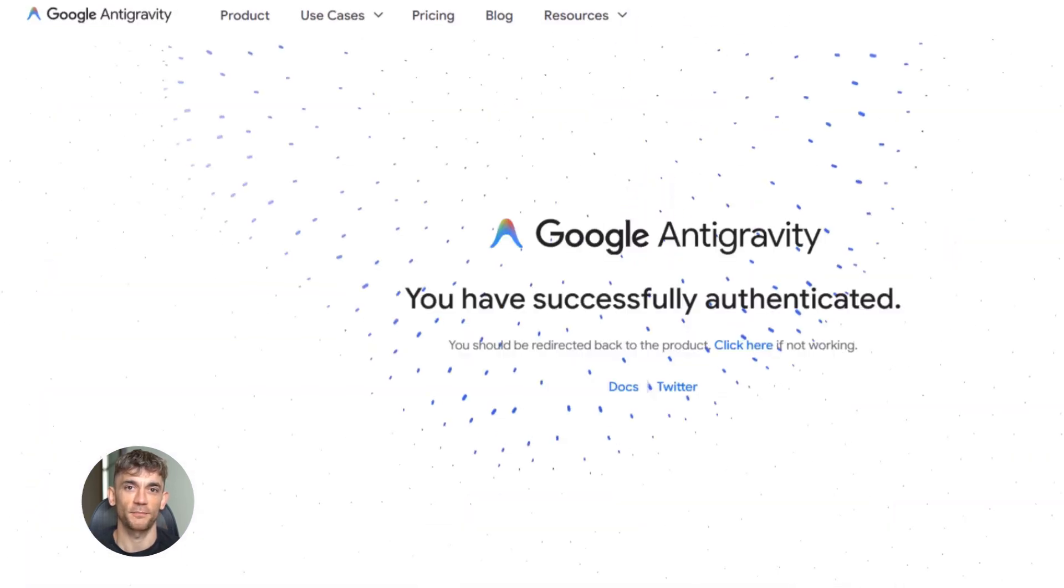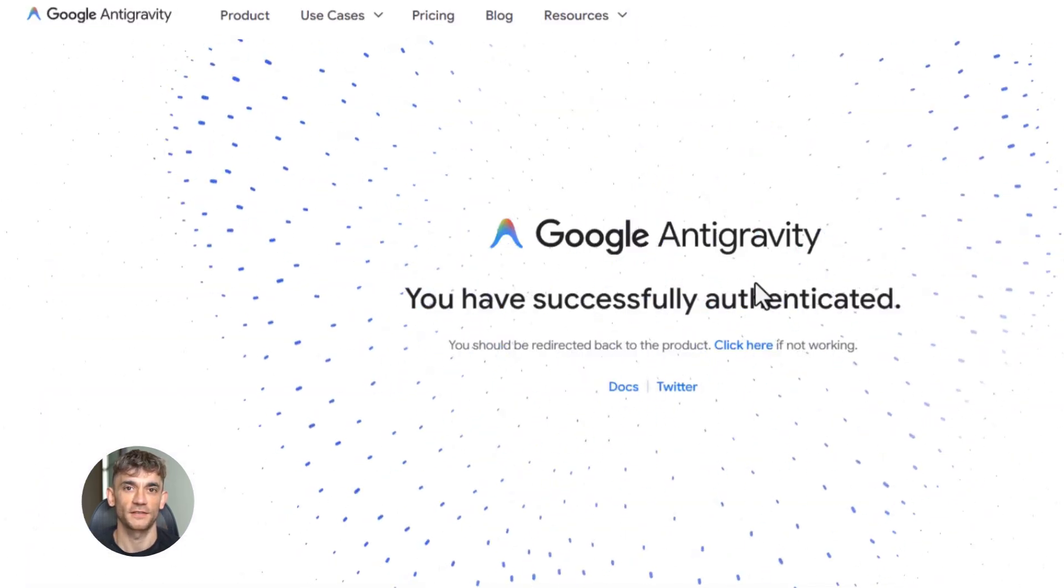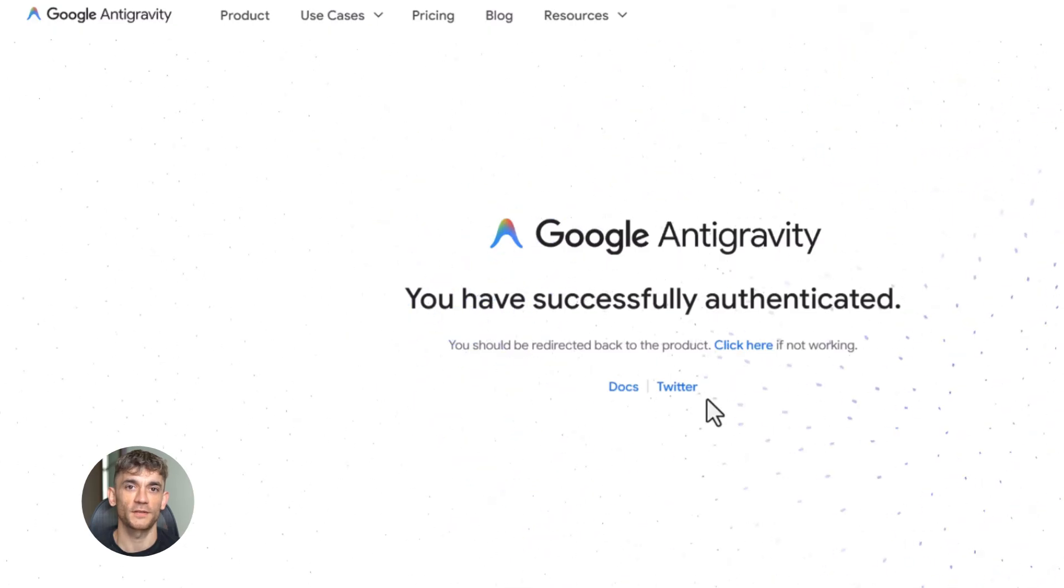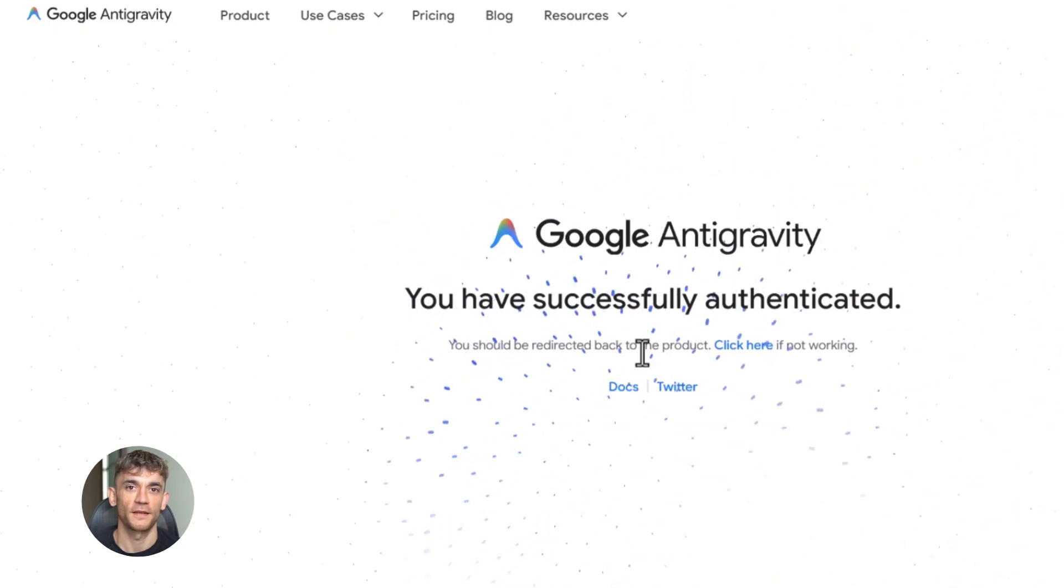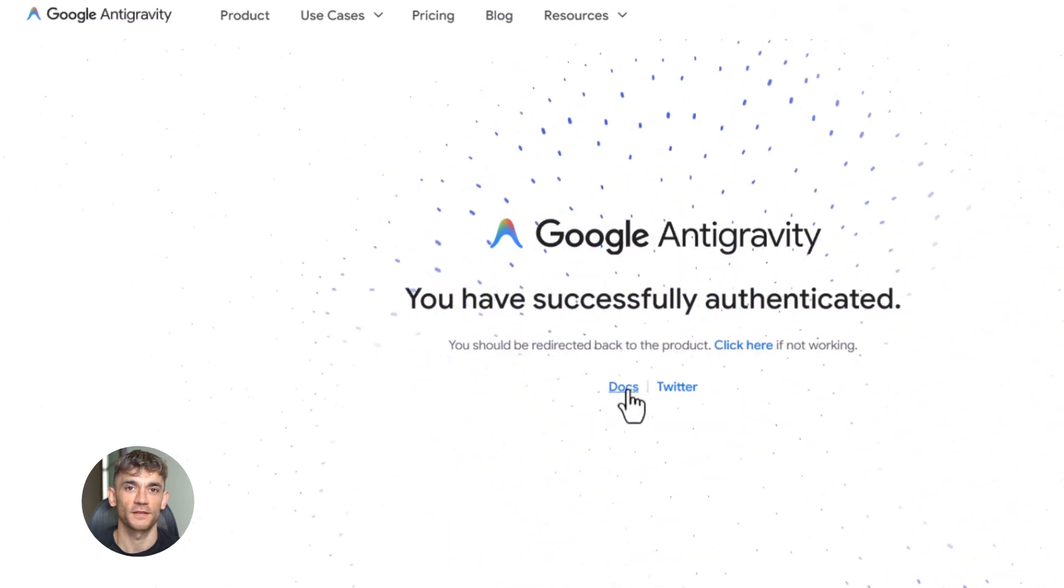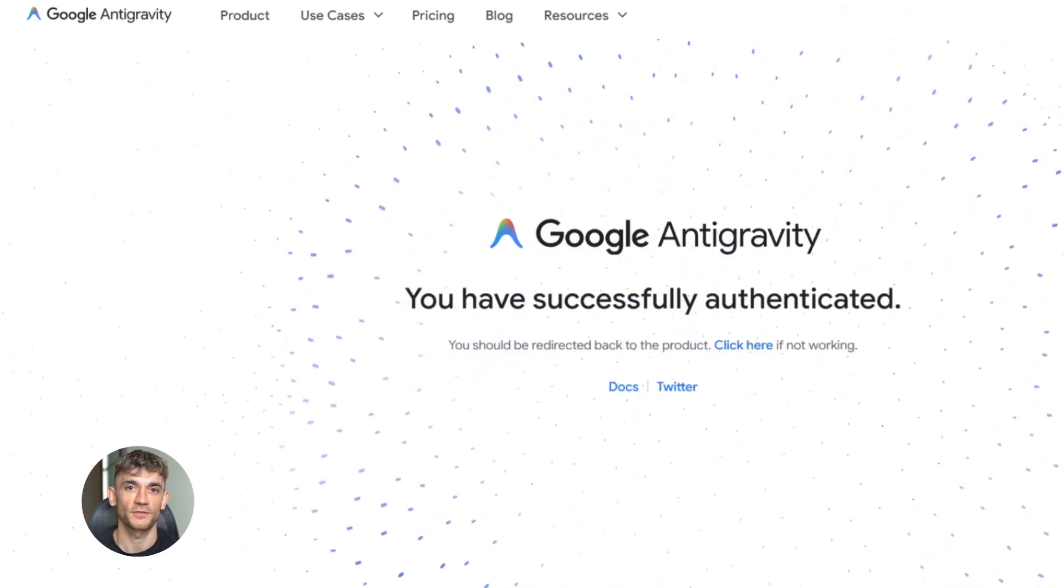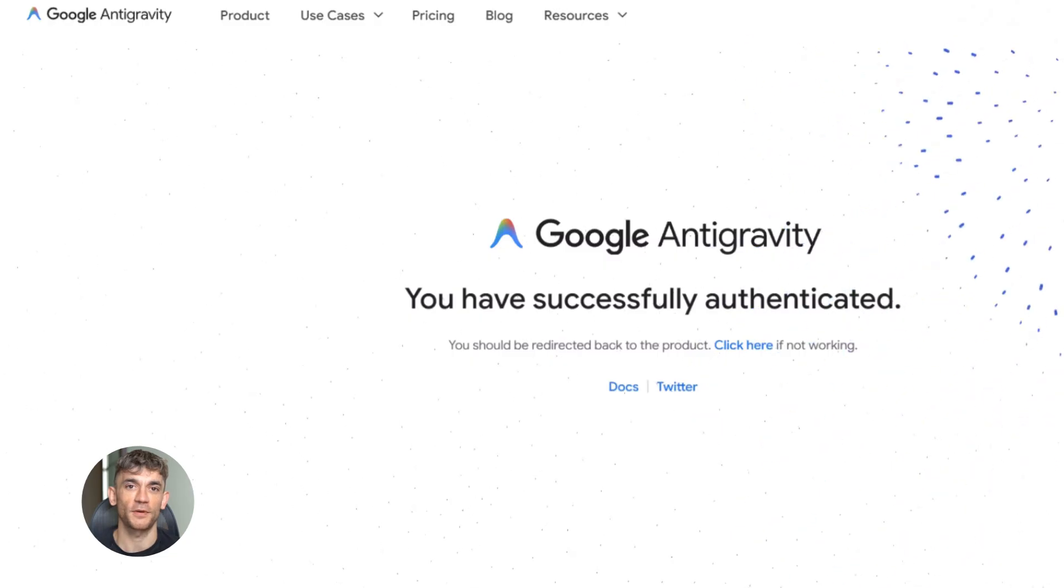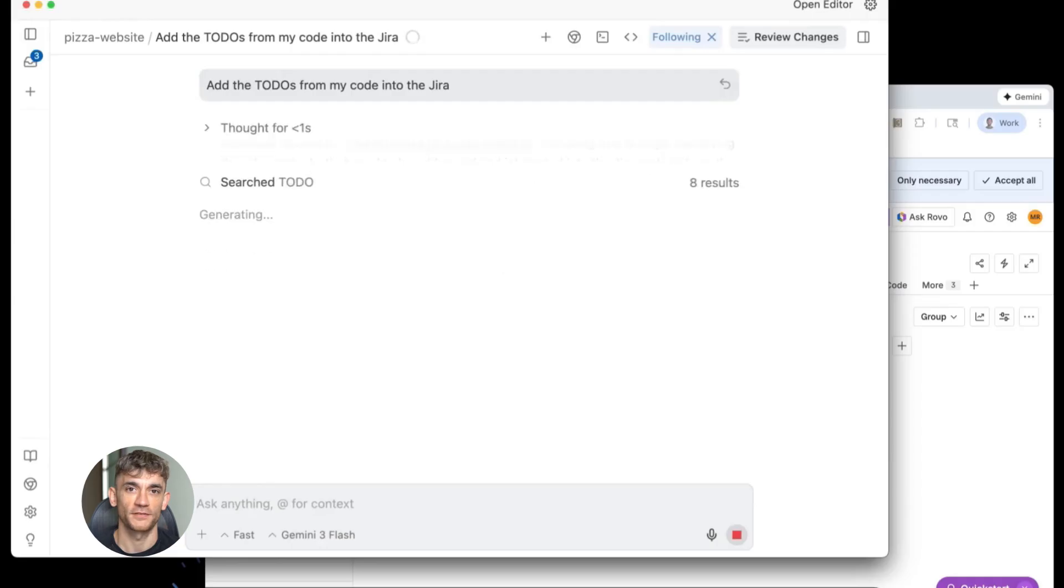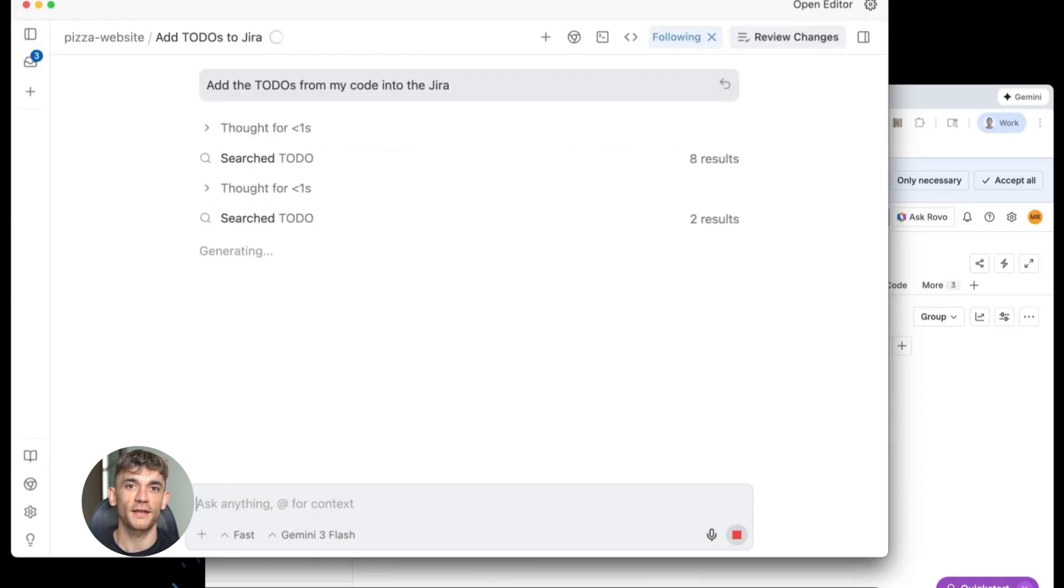Everything on the page becomes interactive. You can grab the logo and throw it around. You can stack the buttons on top of each other. It's using JavaScript and HTML5 to make everything move. The physics engine makes it feel real. When something hits the edge of your screen, it bounces back. When two items collide, they react like real objects would.